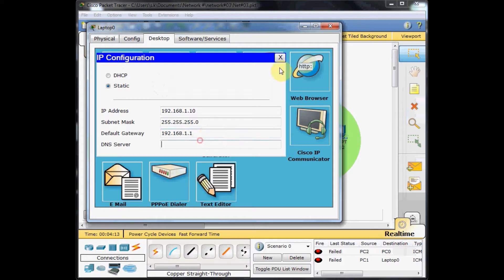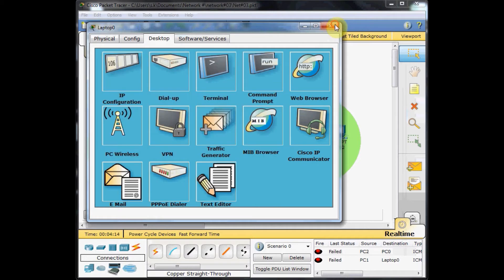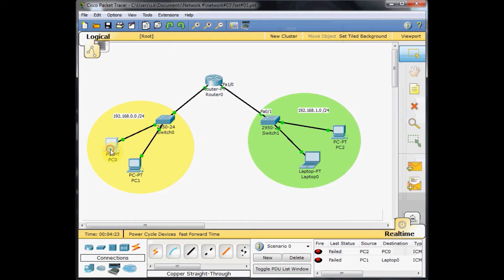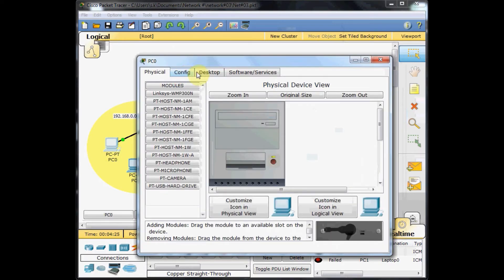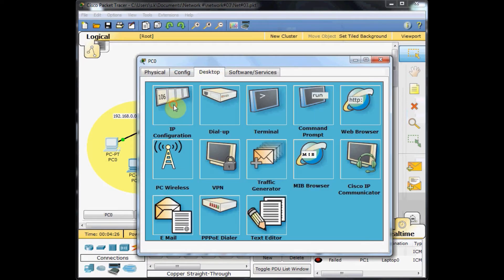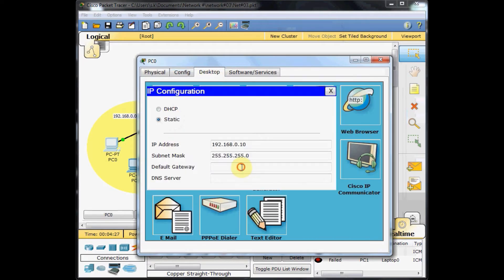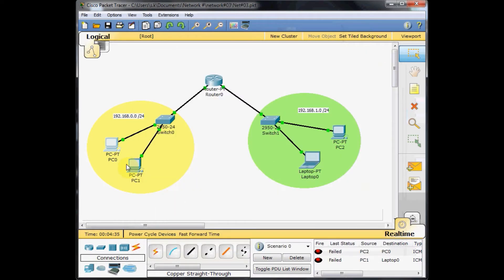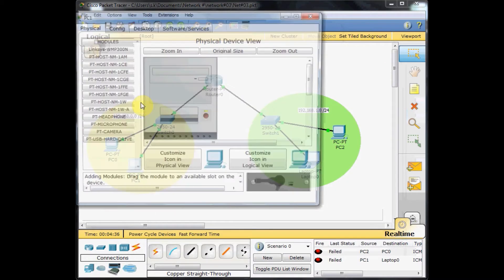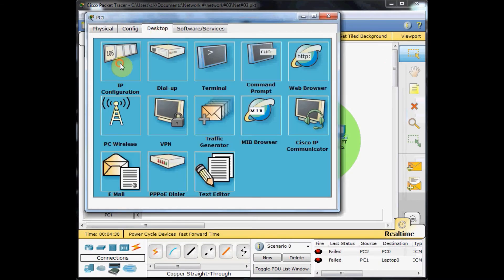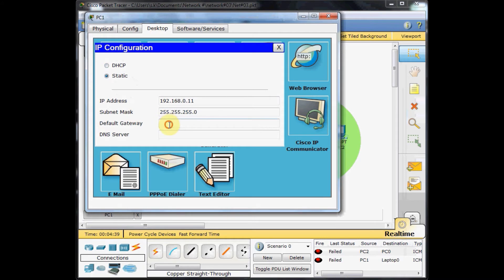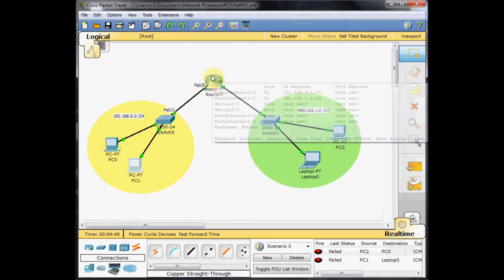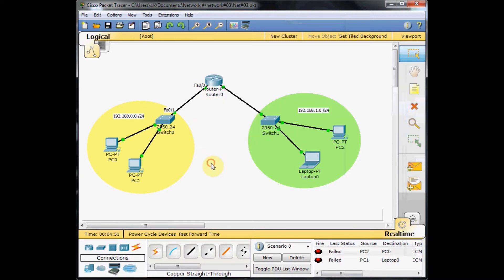In the 192.168.0.0 network, we do the same thing for the machines. IP configuration, and this time we set 192.168.0.1 for the default gateway of PC0 and PC1. Desktop, IP configuration, 192.168.0.1, which is the IP address of the interface FastEthernet 0/0.